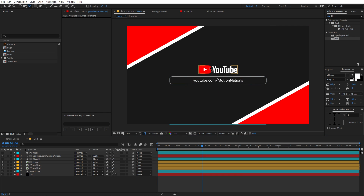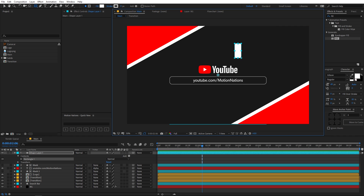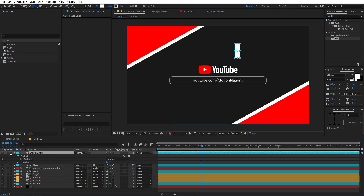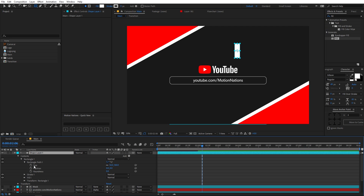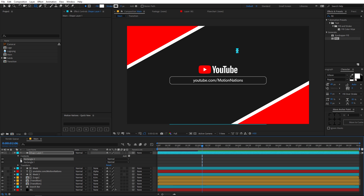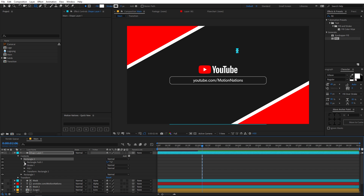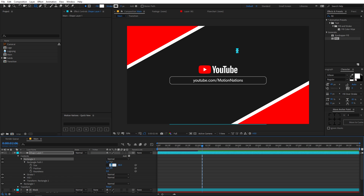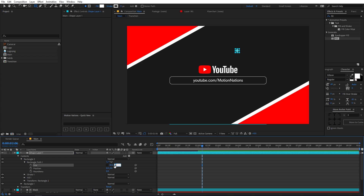Now let's create the animated background. Select the rectangle tool and draw a rectangle shape. Go to the rectangle path, uncheck the size property, and change the values to 10 by 40. Then duplicate the rectangle with Ctrl+D and in the second one set the values to 40 by 10, so that we have this kind of look.